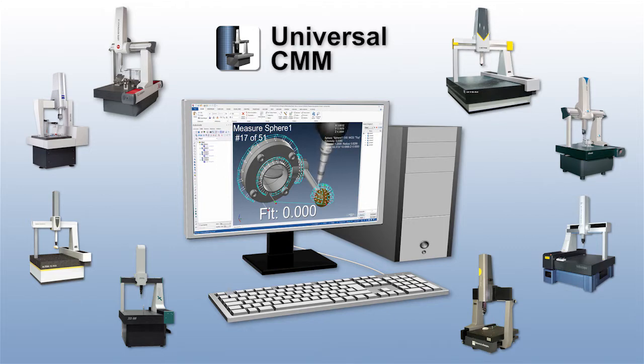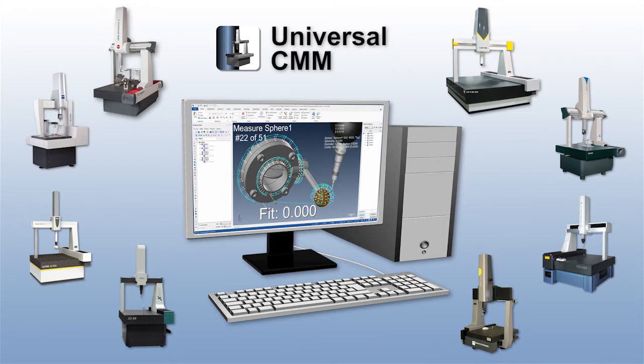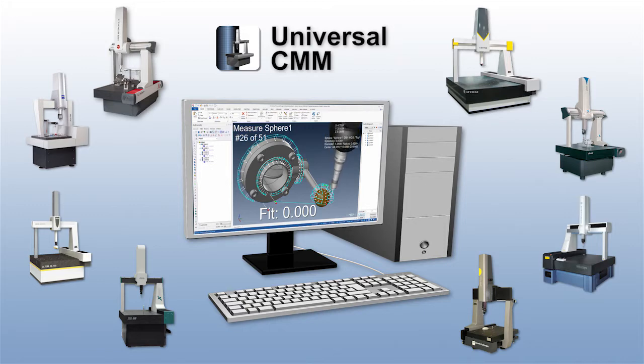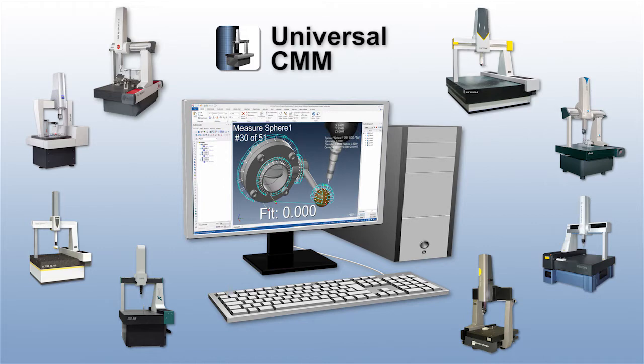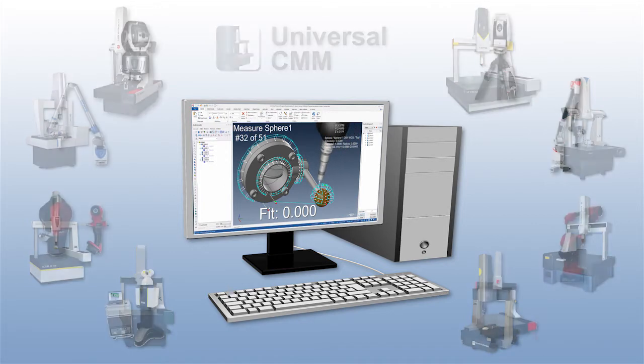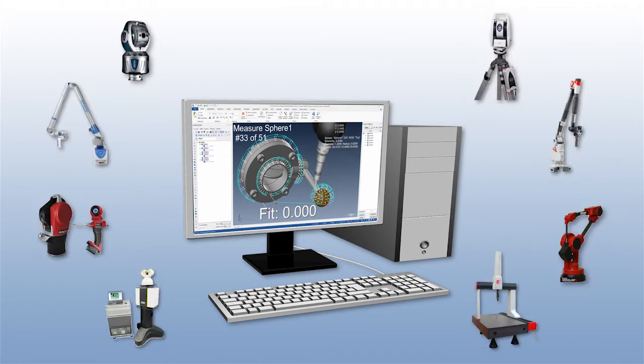With Universal CMM, you no longer have to maintain different software for each brand of CMM or endure loss of productivity when a particular operator is unavailable. Verisurf's common platform approach allows you to run all of your CMMs, both fixed and portable, with a single metrology application.